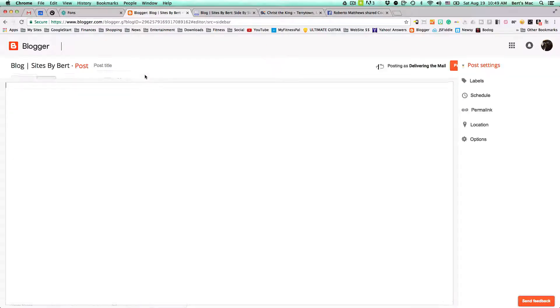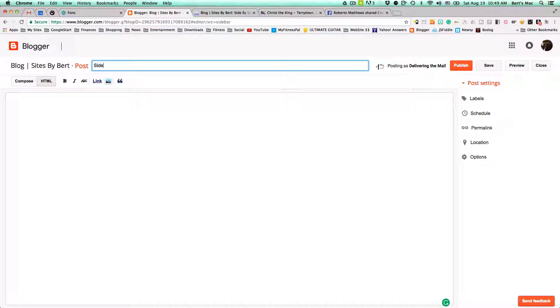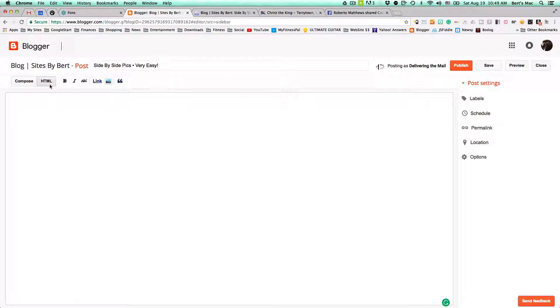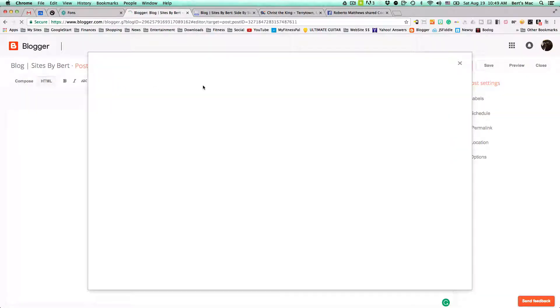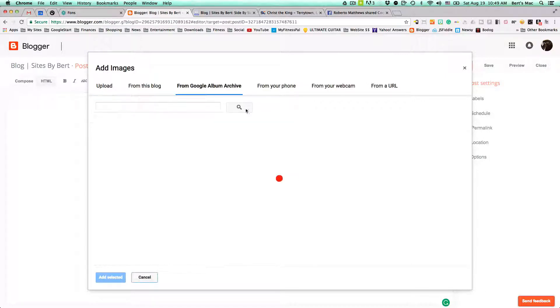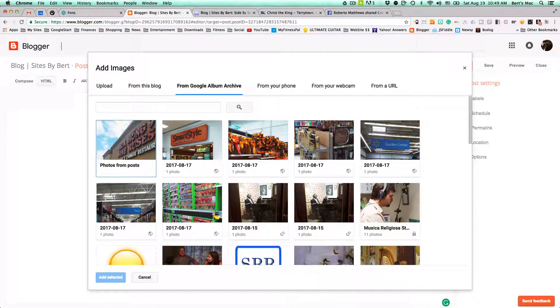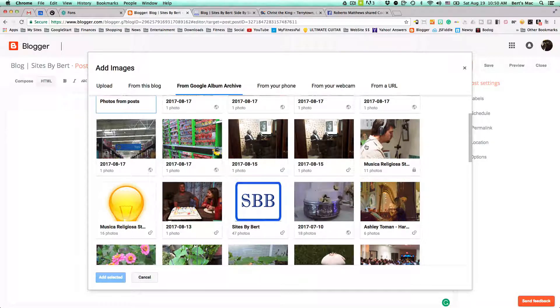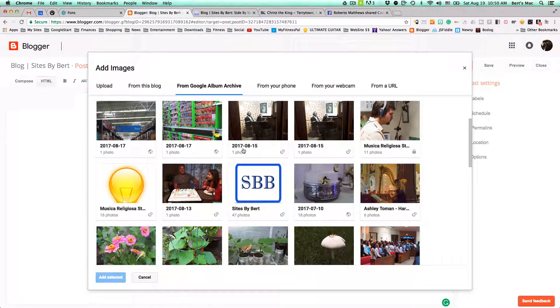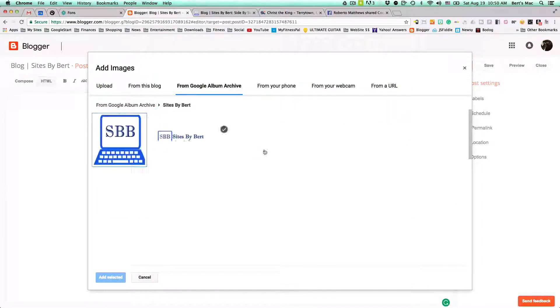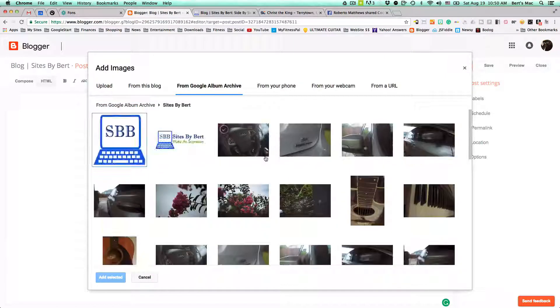What we're going to do here, we're going to name this side-by-side pics and we're going to say very easy. Now that we have that, we're going to make sure we're in the HTML area here. We're going to add our pictures. So let's just add a few pictures here. Let's add one that has, let's try my sites-by-birth area here. So it has all these pictures here.